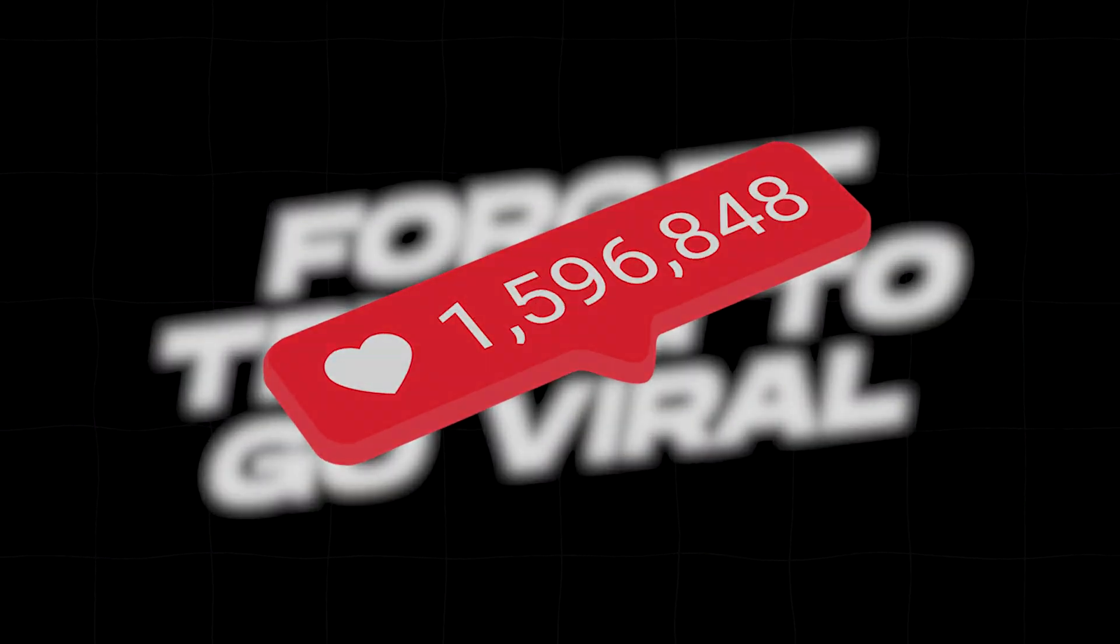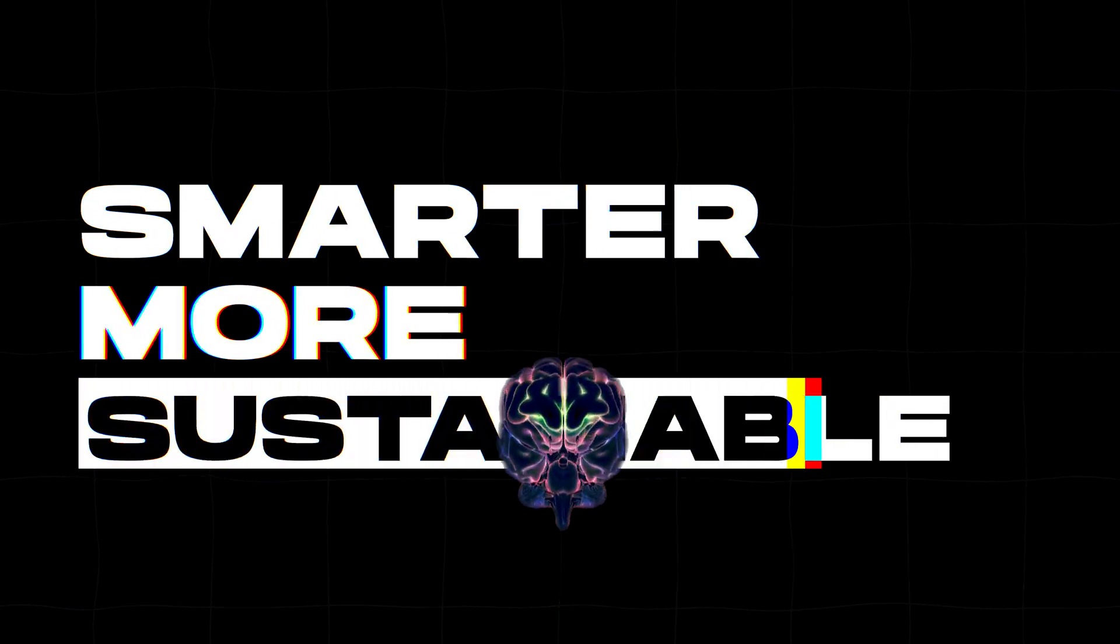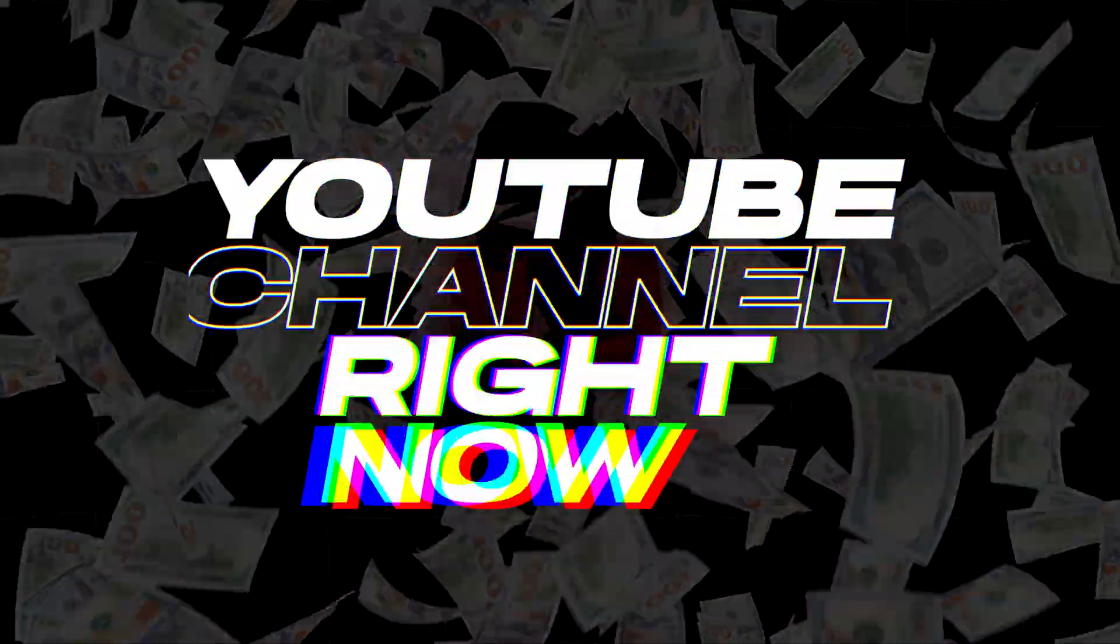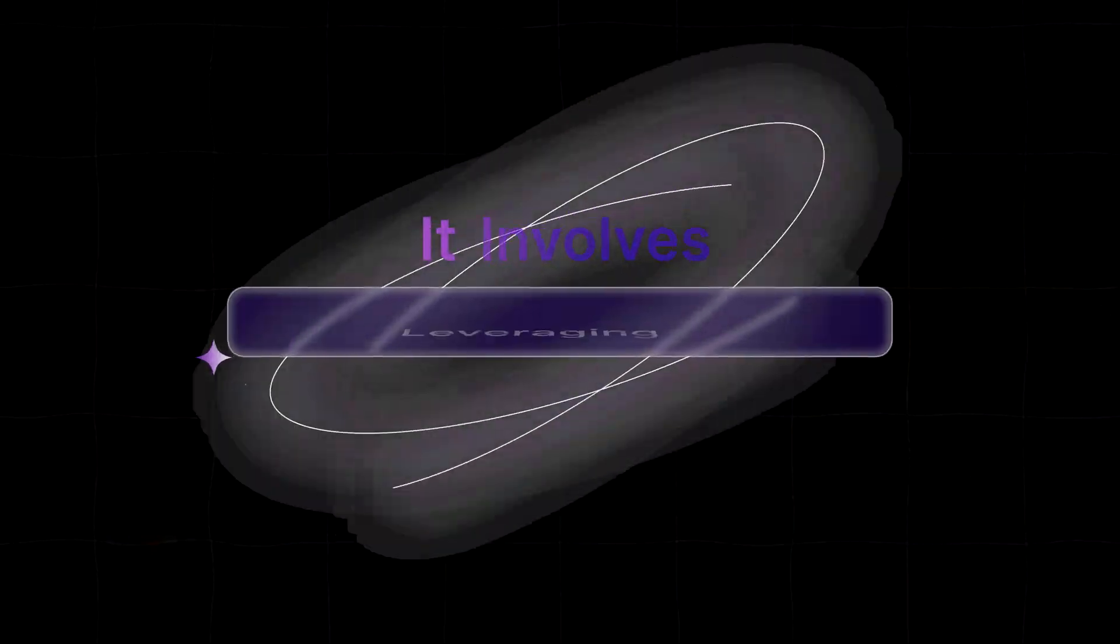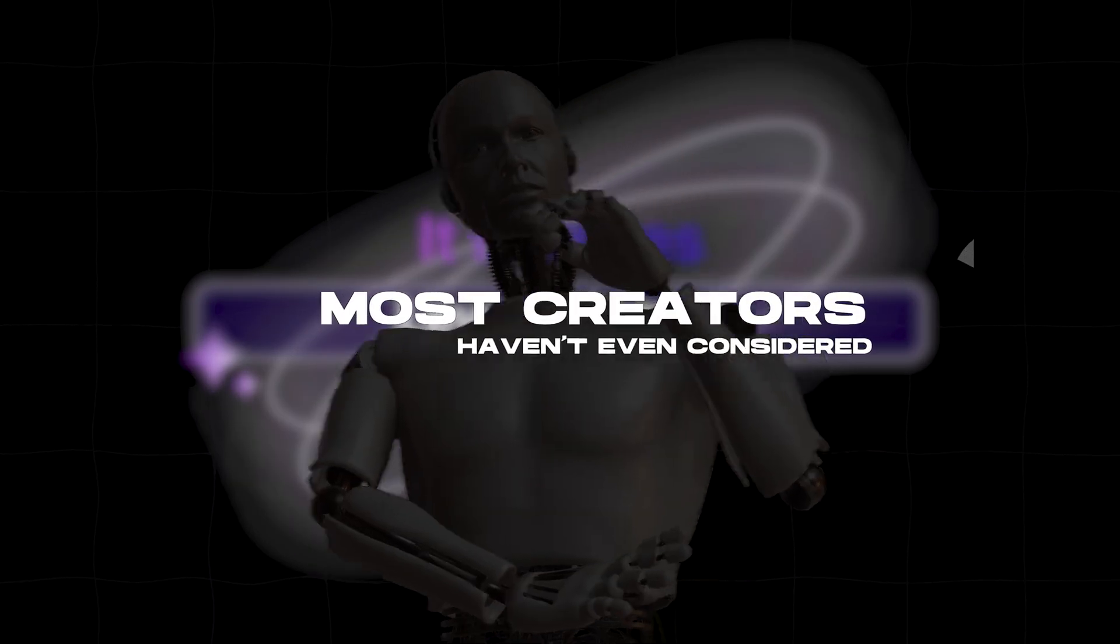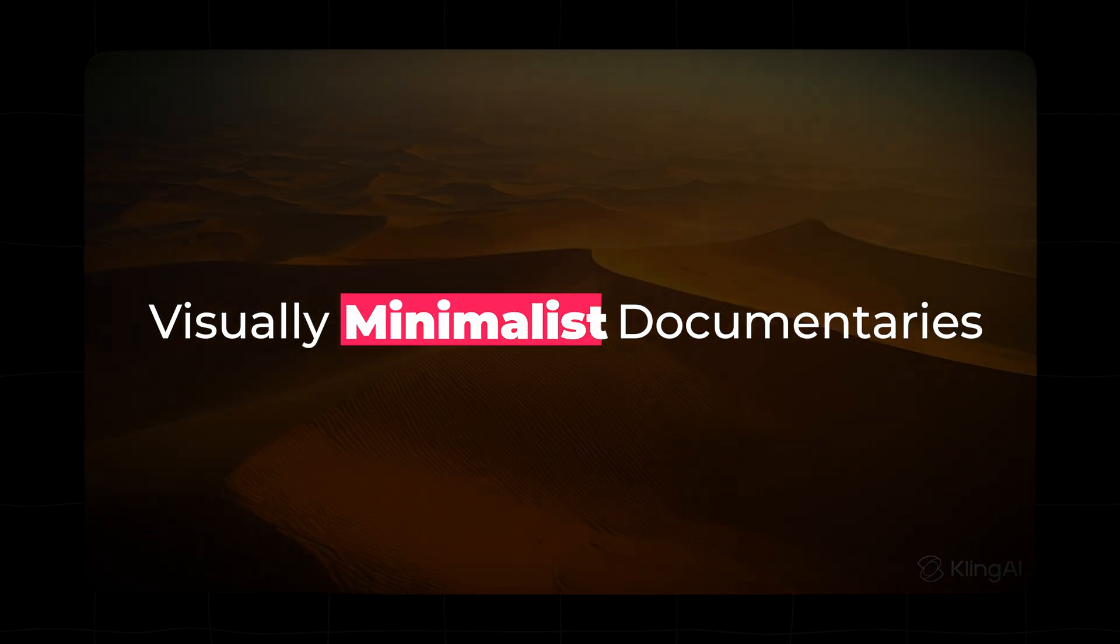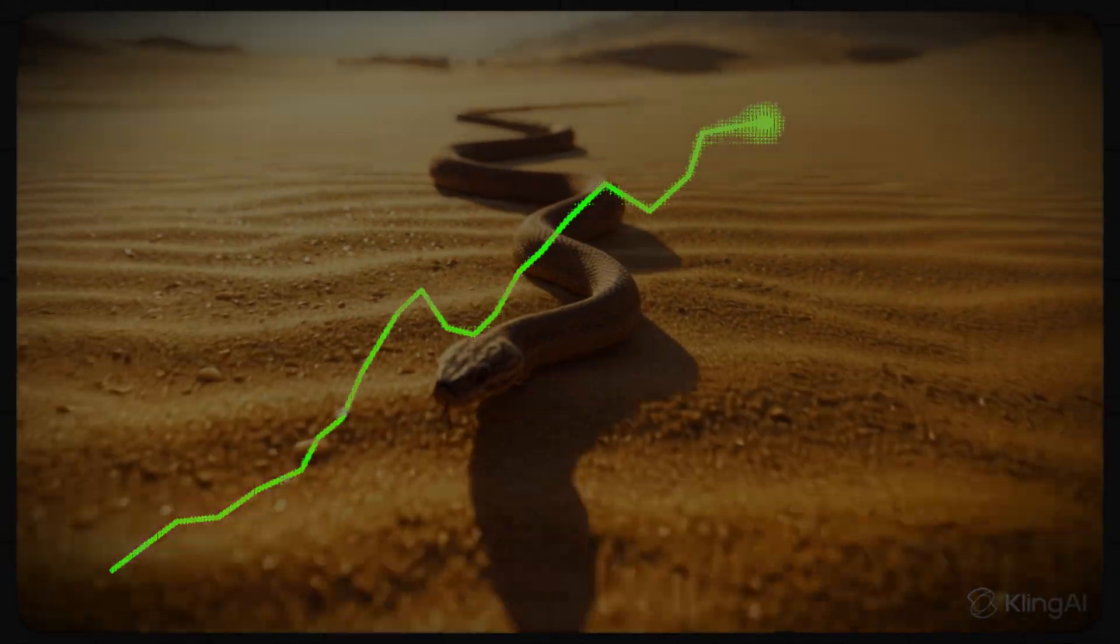Forget trying to go viral with flashy AI trends everyone else is already doing. There's a smarter, more sustainable way to build a highly monetizable YouTube channel right now, and it involves leveraging AI in a way most creators haven't even considered. I'm talking about creating long-form, visually minimalist documentaries that essentially hack viewer retention.